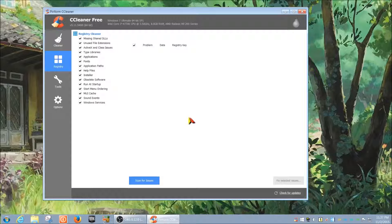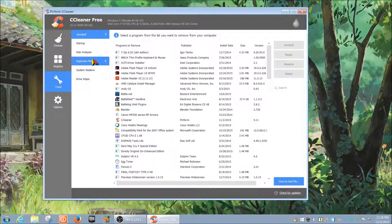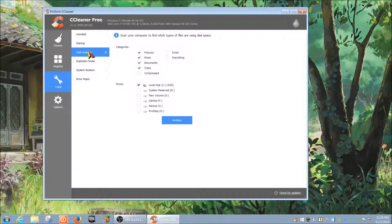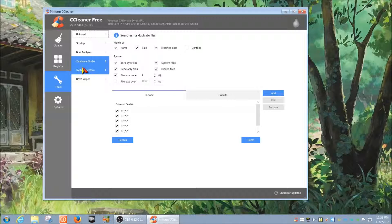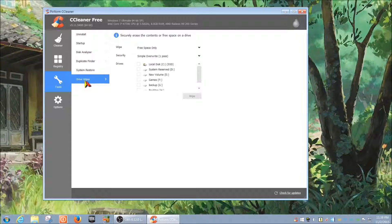There's also a registry cleaner — I'm assuming it just goes for obsolete and unused registry settings, which is pretty cool. Under the Tools section, you have an uninstall feature, a disk analyzer, duplicate folders, and system restore points, which shows you the restore point details. There's also a drive wipe option.